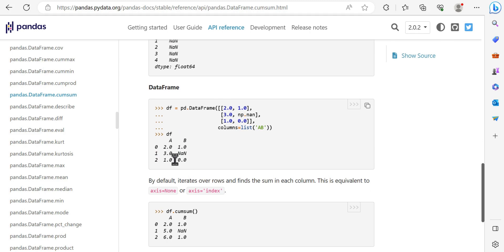Likewise, when we use a dataframe here and use the cumsum, you will see that two plus three is five, and the second line plus one is six, and so on.